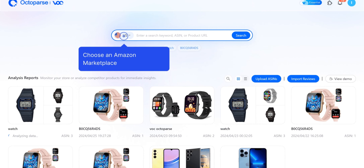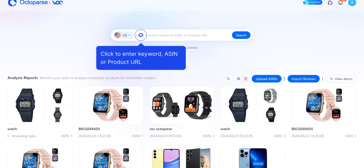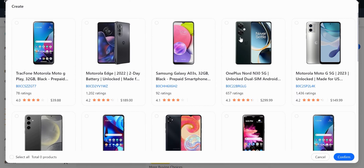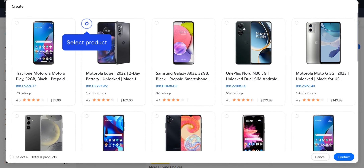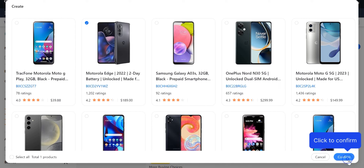You'll find a search bar on the homepage. Click on the drop-down menu on the left to choose an Amazon Marketplace. You can enter a keyword, ASIN, or product URL to search for the products to analyze. You will be redirected to the Amazon Marketplace to complete your product selection. Click Confirm to proceed.